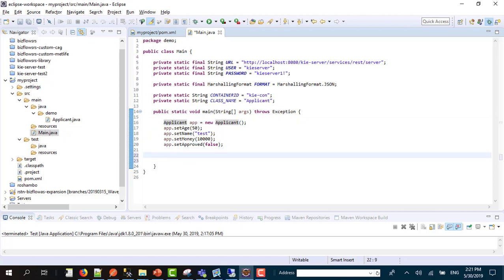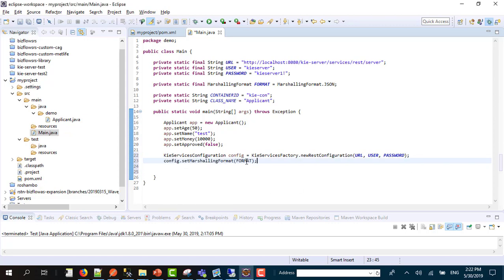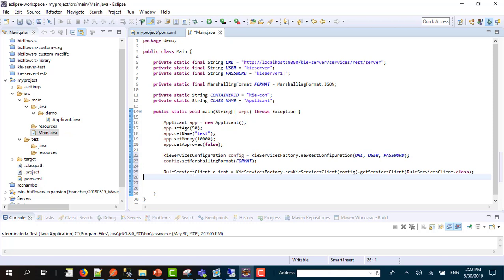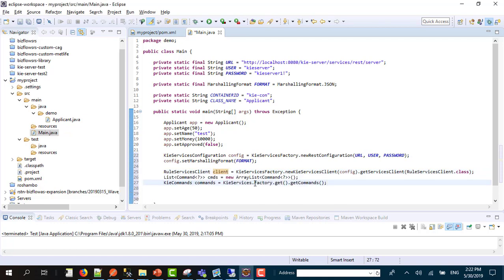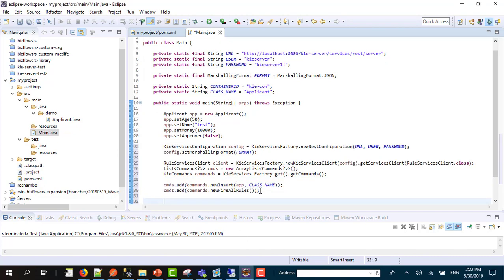After that, we are going to start to do the implementation. First you need to initialize the configuration using the URL, username, and password. Then you need to set the format. After that we are going to start by initializing the client which we are going to do the calls by, then you are going to define the commands you are going to send.